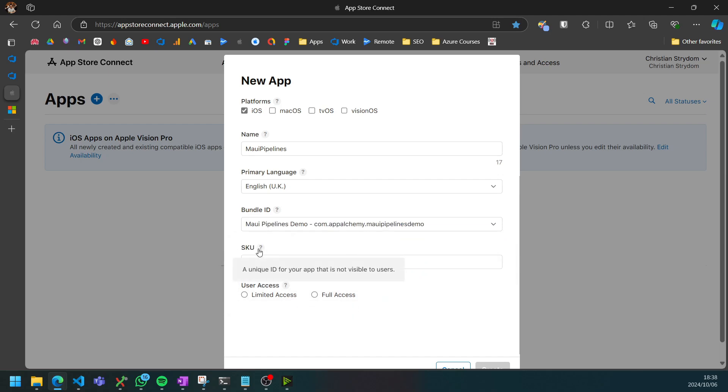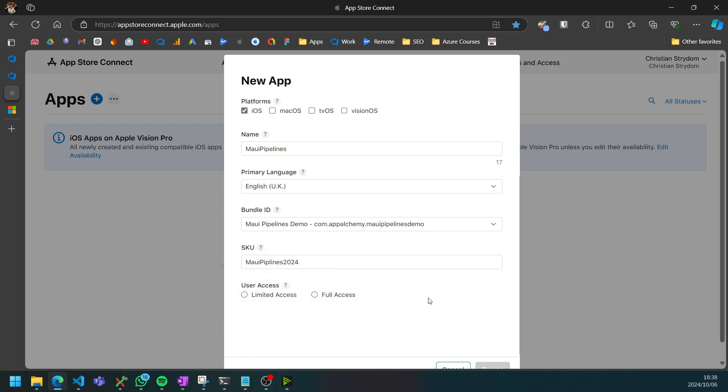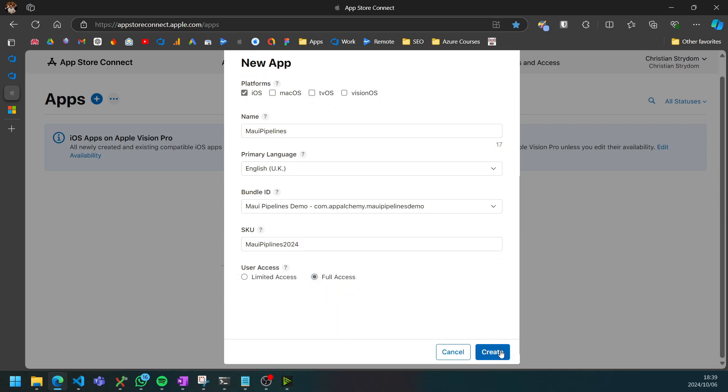And then you can select the bundle ID that we created in one of the previous steps. The SKU is just a unique identifier for your app. Typically you can just give it your app's name and the year that you're first releasing this app, or any other convention that you typically like to follow as an identifier for your app.